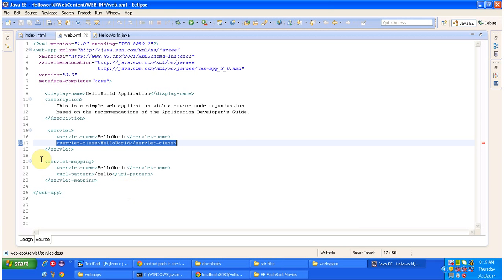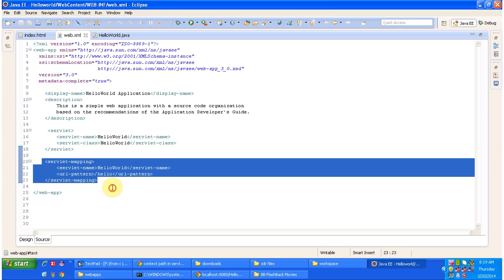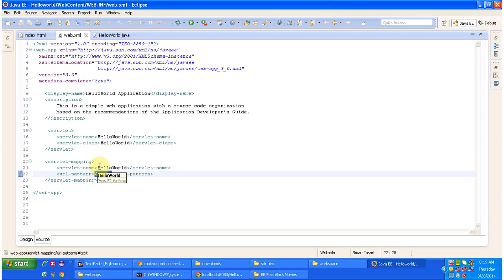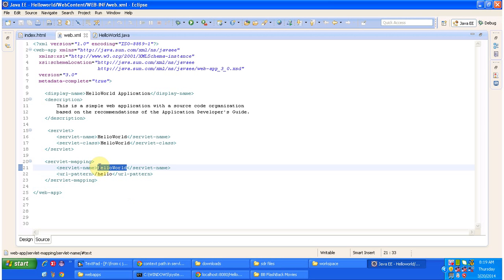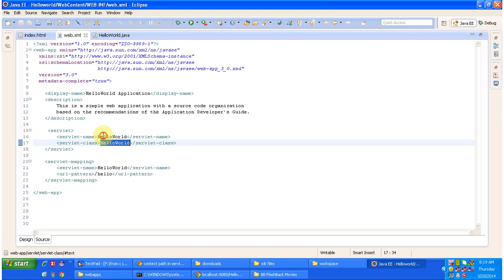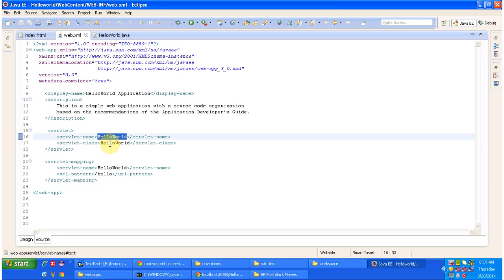This is the web.xml. The servlet container will check the URL pattern in the servlet mapping. Here you can see the URL pattern 'hello' is defined. It will find the corresponding servlet name, and using that servlet name the servlet container will check the corresponding servlet class in the servlet tag. The servlet class is HelloWorld for the servlet name HelloWorld.